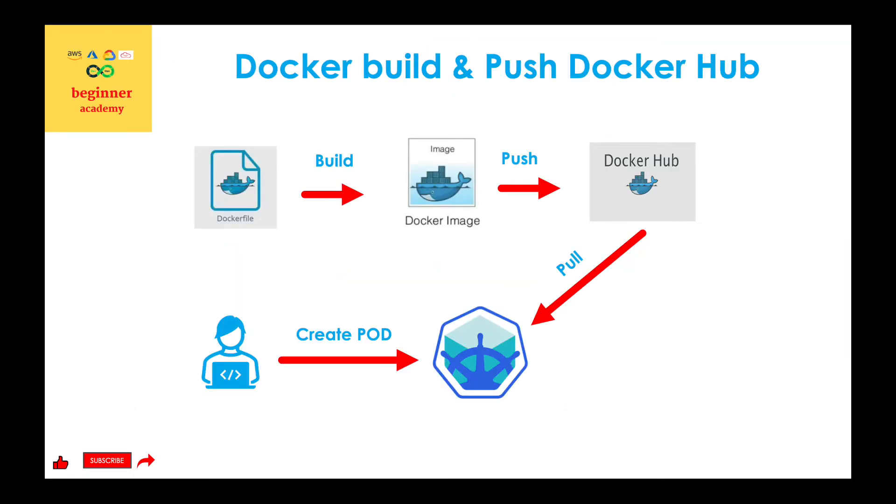Make sure you stick around to the end because I'm going to share with you simple steps to create a pod in Kubernetes cluster using this newly created Docker image.